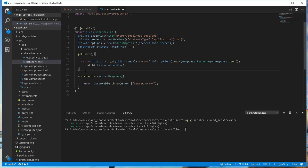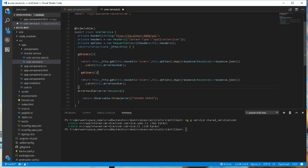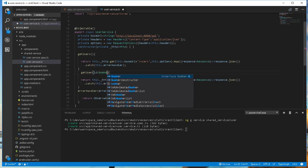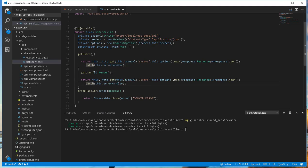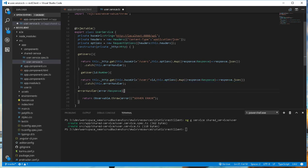Next, let's define a method which will return just one user from the backend based on the user ID. I'll call this getUser, and it will take in an id of type number. It will also be a GET request, but this time around we need to pass in the ID as a path parameter as well, so I'll concatenate plus id. The rest will basically remain the same.